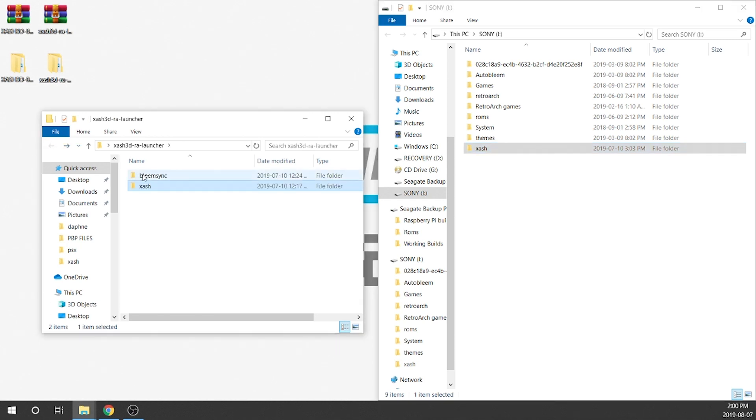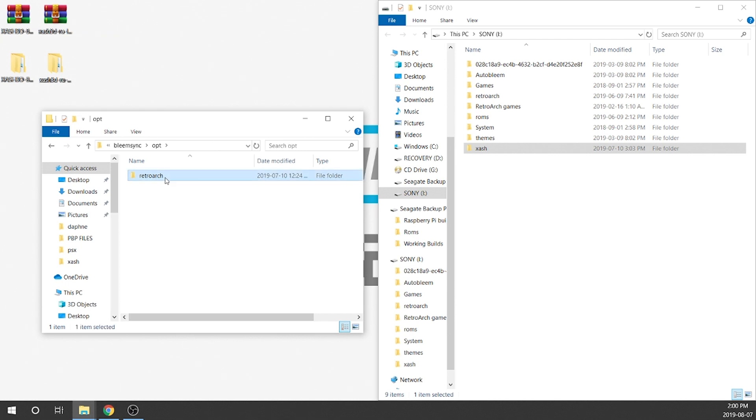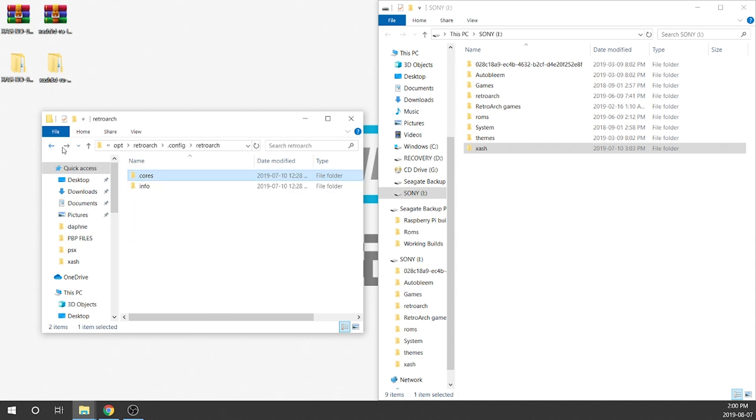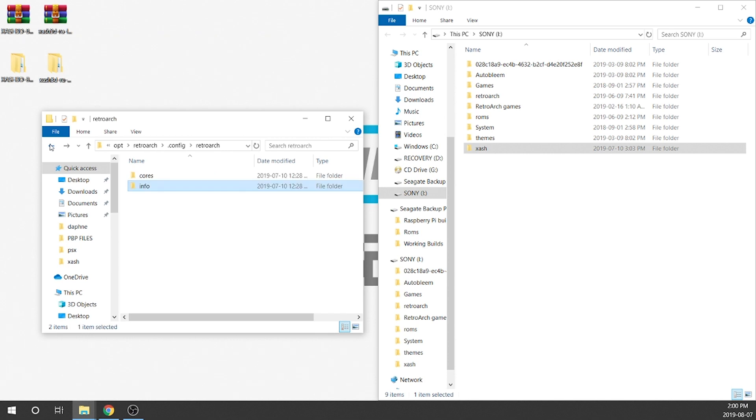We're done with that. Now what we need to do is open up this BleemSync folder and inside there's a few more folders we have to navigate through. OPT, RetroArc, .config, RetroArc again and then we've got a cores folder and an info folder. Within the cores folder you've got the core itself for the xash3d launcher and then we've also got the info for that core. So what we need to do is we need to move over the core and the info file to the proper file folder within our USB drive.